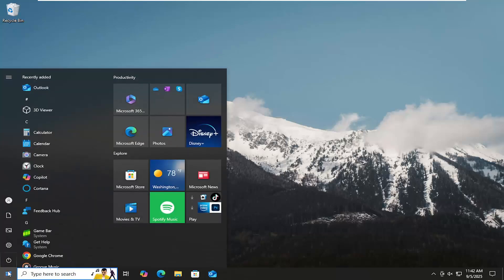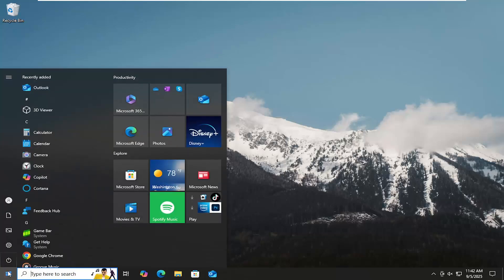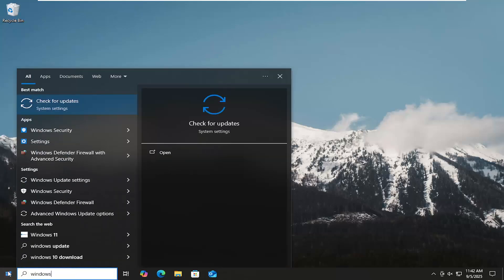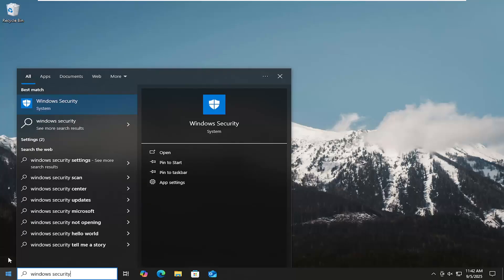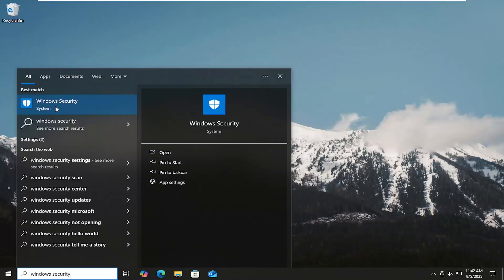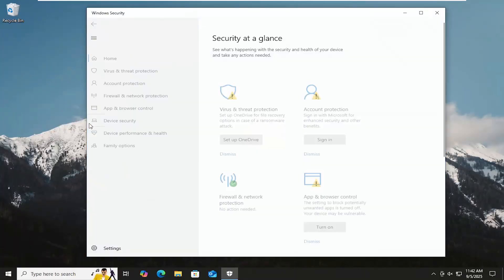So all you have to do is open up the search menu, and you want to type in Windows Security. Best results, you'll come back with Windows Security. Go ahead and open that up.